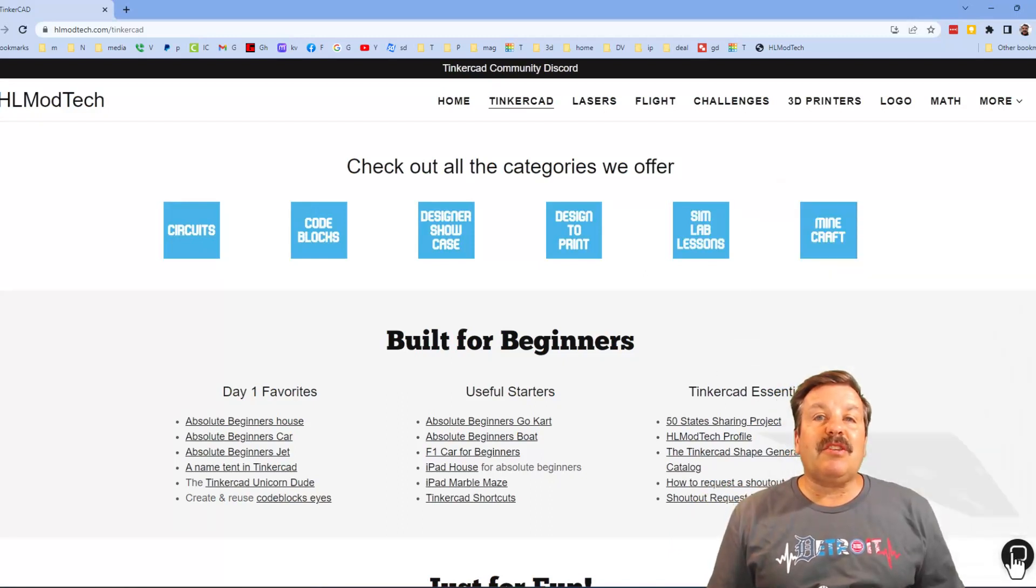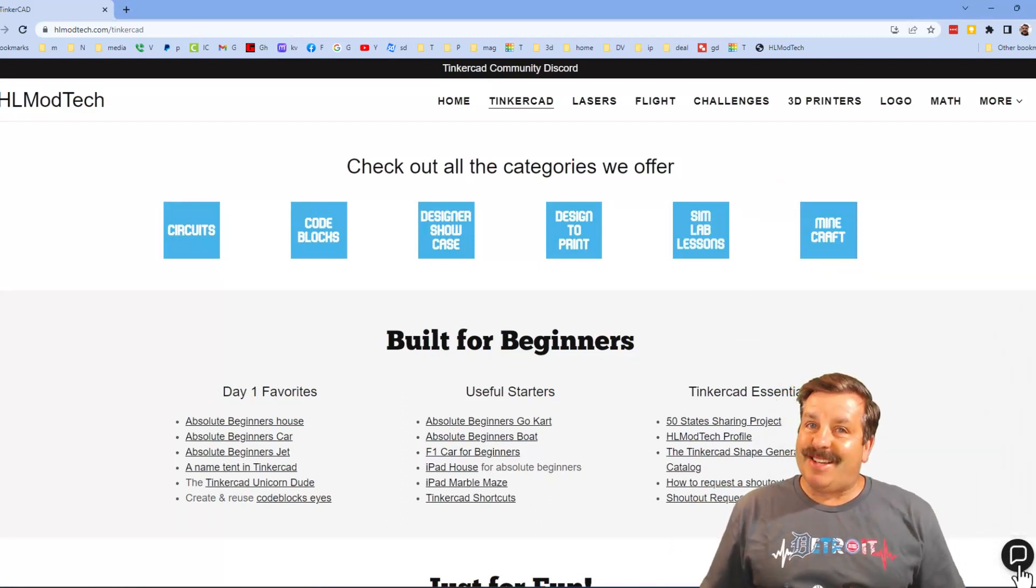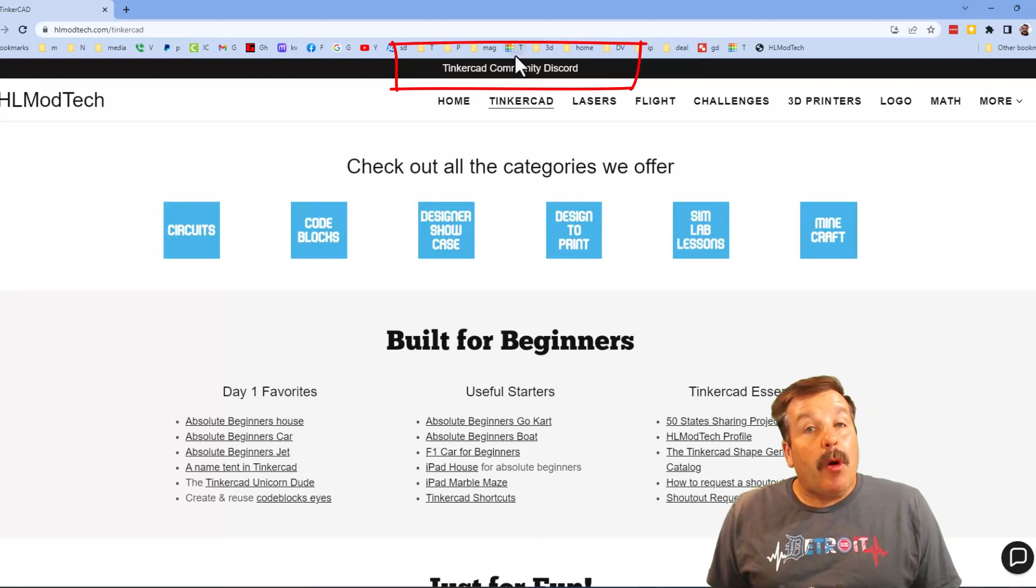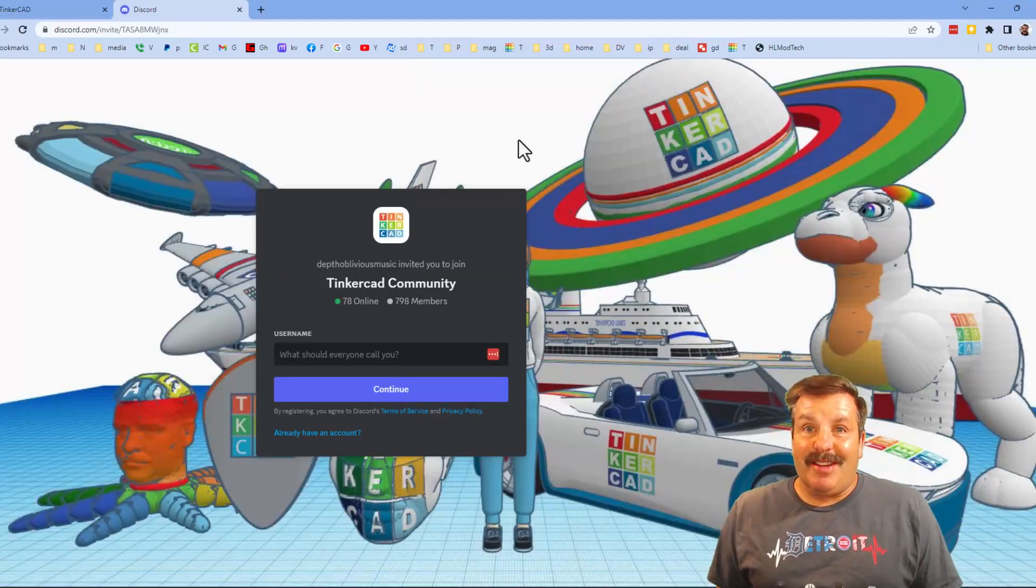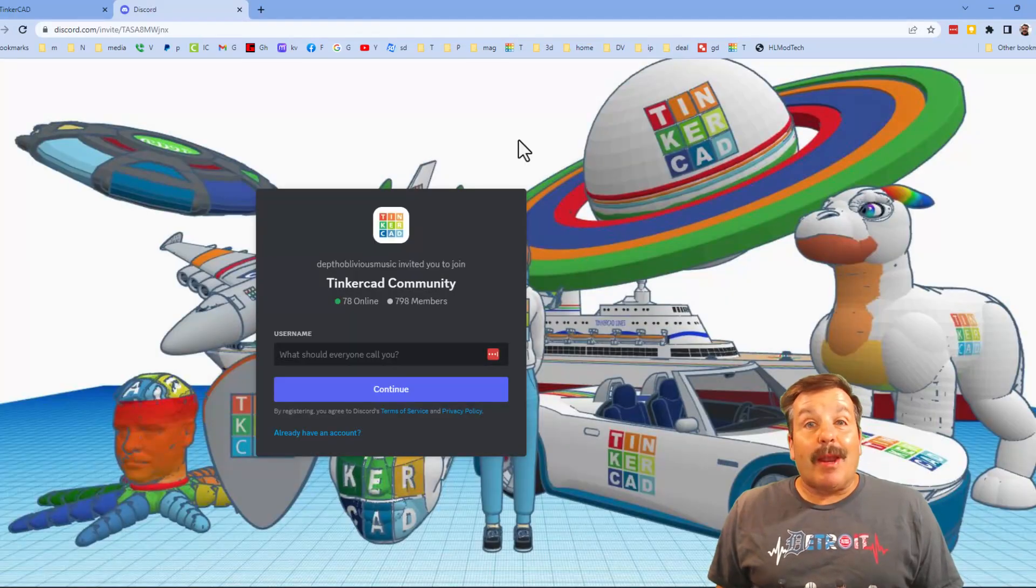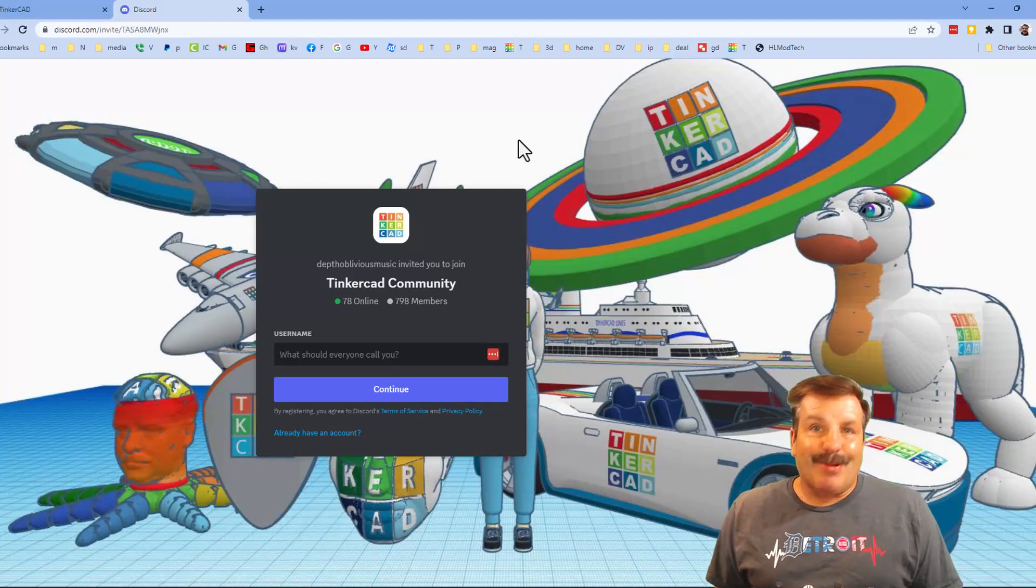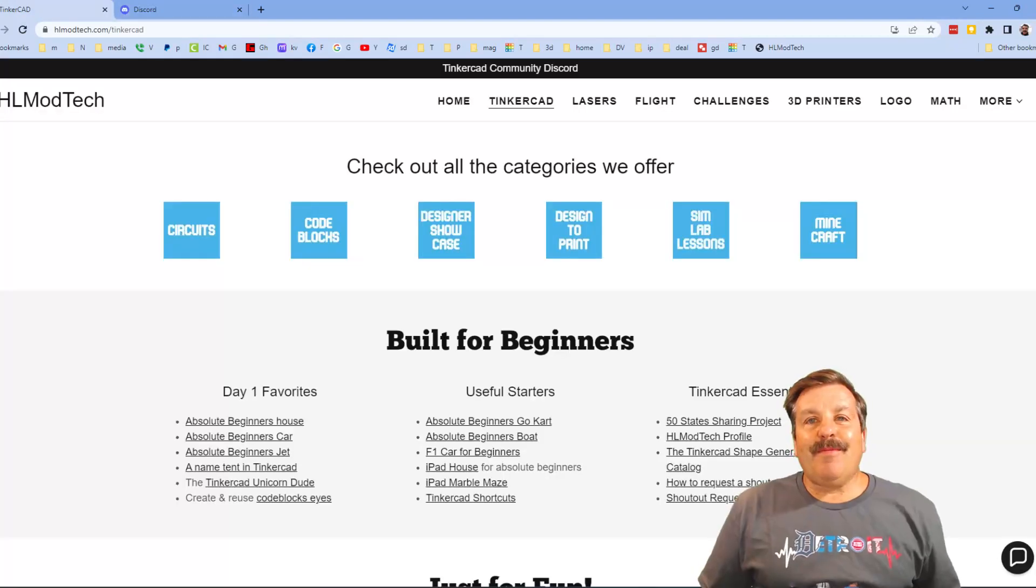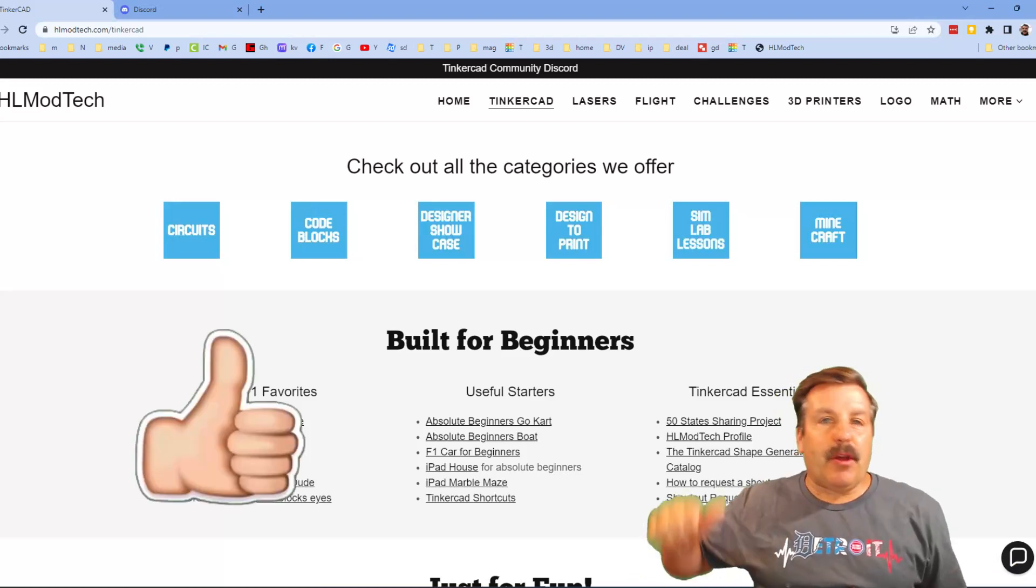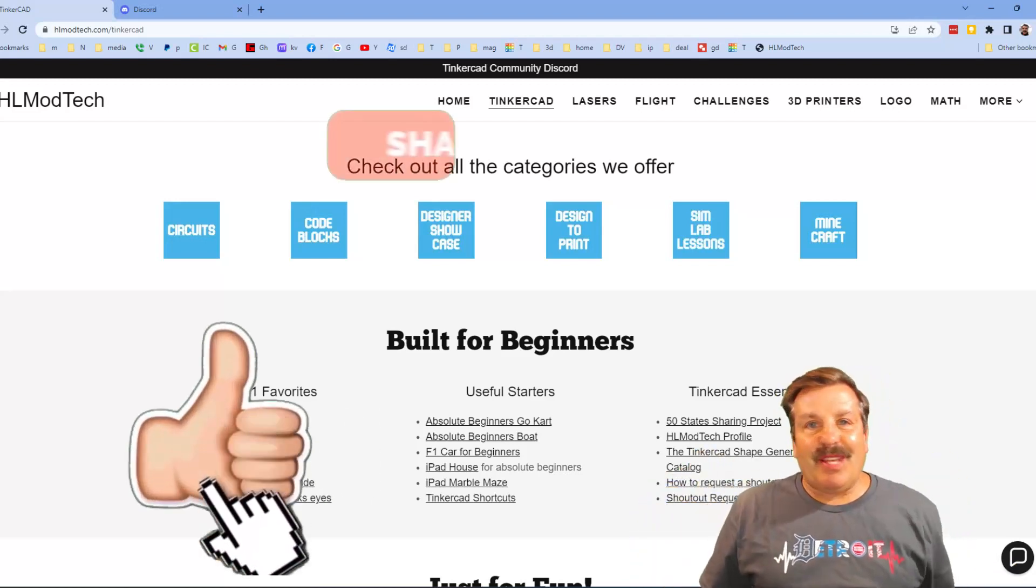I also want to take a moment to highlight the Tinkercad community Discord. Friends as you can see we've got a boatload of members and it's a fantastic place to talk everything Tinkercad. Finally friends if you enjoyed the video please give it a like, please also hit that share button so more people can learn about hlmodtech.